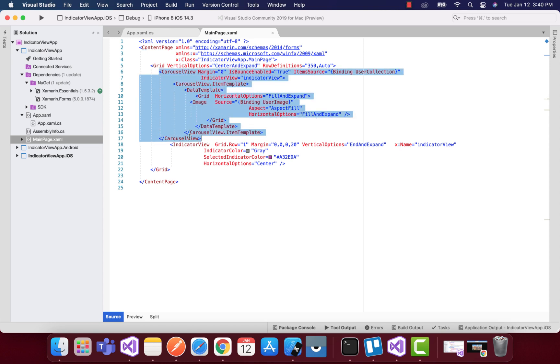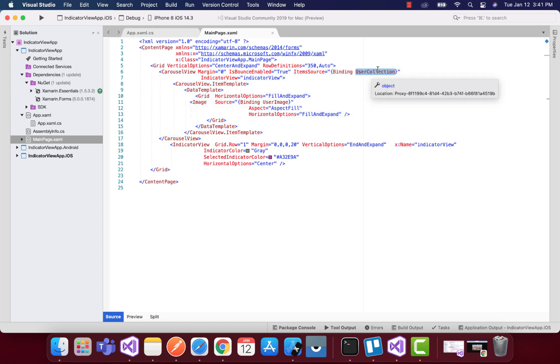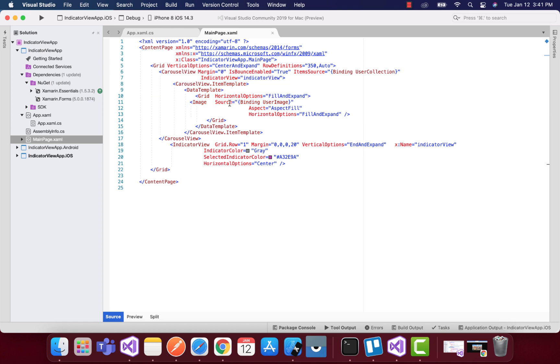You can see over here we have our user collection which gets all this item from our view models, and then we have one image which source is binding user image.